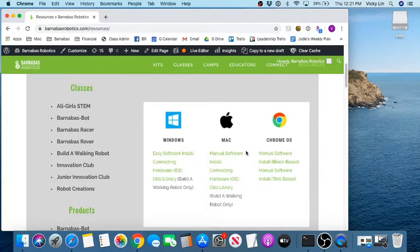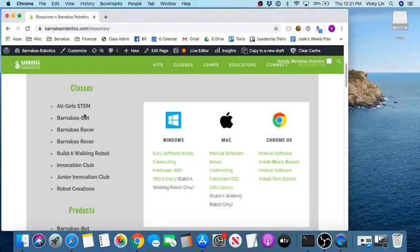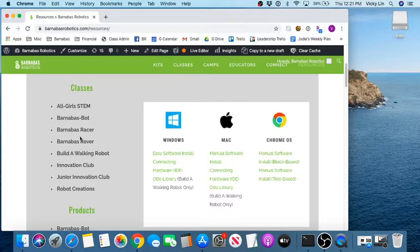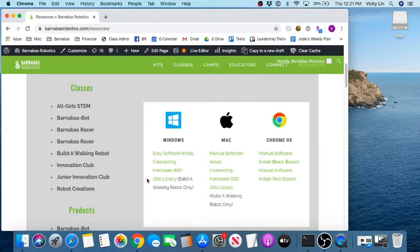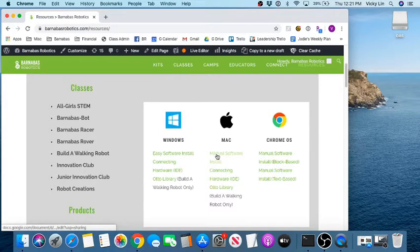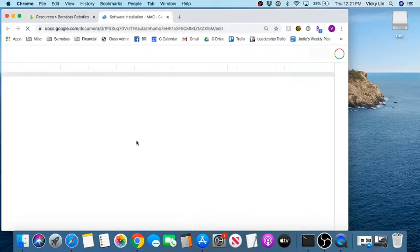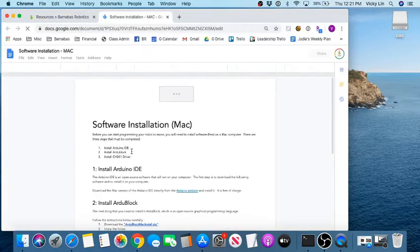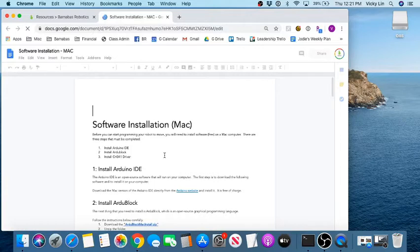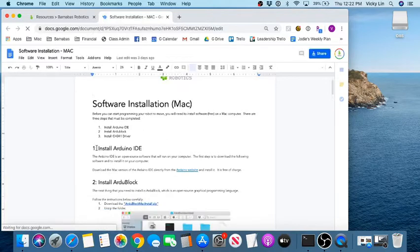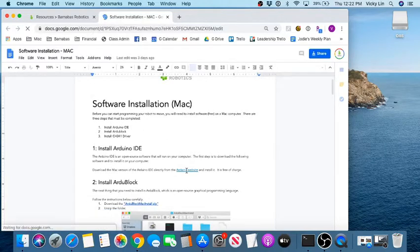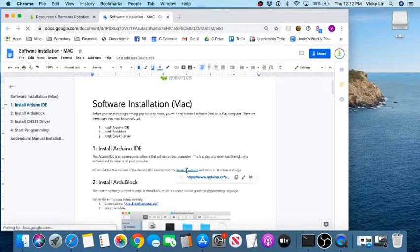So you're taking any of these classes - Barnabas, bar racer, all grow stem, all these. Then we're going to look at Mac because you want to focus on Mac. So you click on the first link, manual software install, and then this Google doc comes up. First thing, we got to go step one: install Arduino IDE. So we click there.